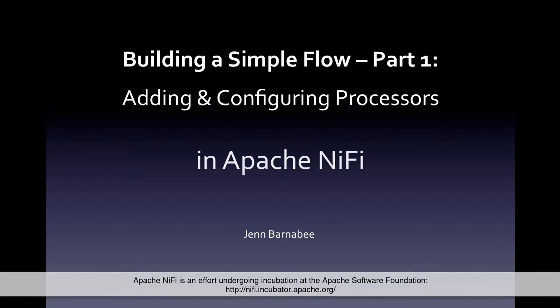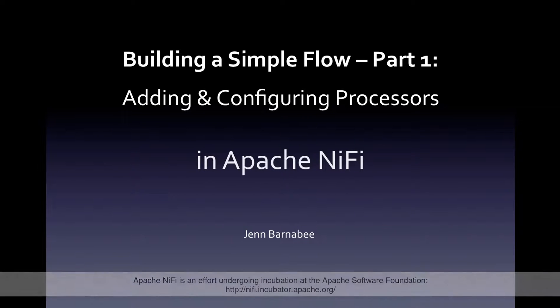Hello, I'm Jen Barnaby and this is the next in my series of videos on Apache NiFi. It's part one in a two-part series on building a simple flow. In this part, we'll talk about adding and configuring processors, and in part two, we'll talk about connecting the processors and running them. Let's get started.